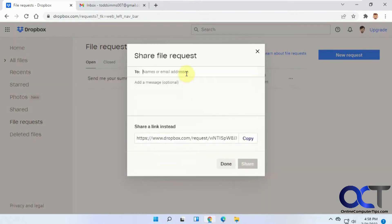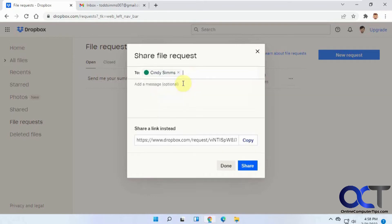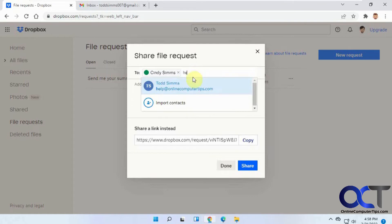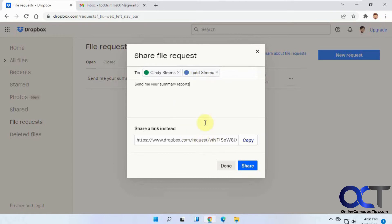Then you can type in the names or email addresses for the people you want to send it to. So we're going to send one to Cindy here, and then one to Support or Help. And then you could add a message. Or you could share a link if you don't want to send them an email - you could just copy and paste this link and send it in your own email. We're going to click on Share here.